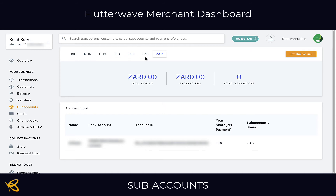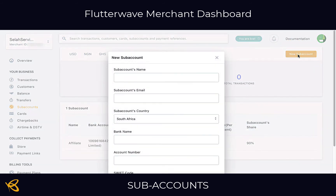As you can see on the top over here there is US dollar, Nigeria Naira, ZAR, and everything. I'm only using ZAR — I'm in South Africa.